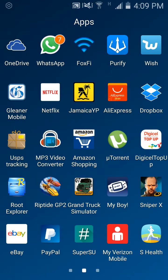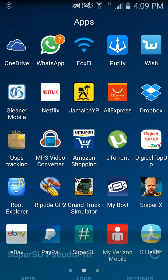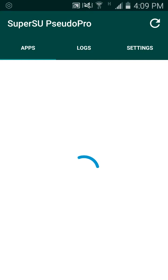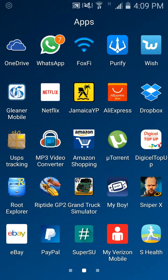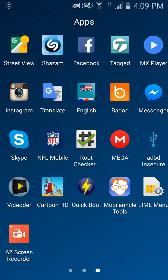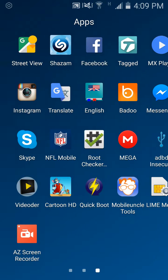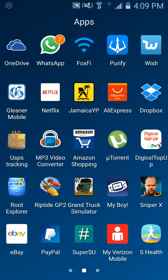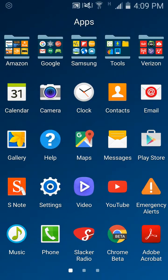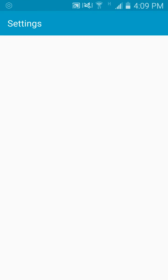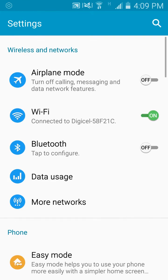As you see, I have Root Explorer, and I am running on Android 5.0 Lollipop.